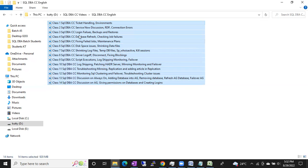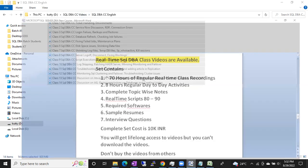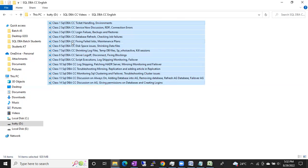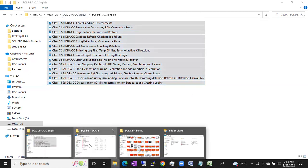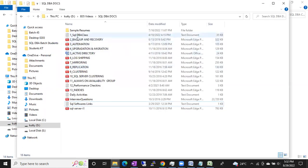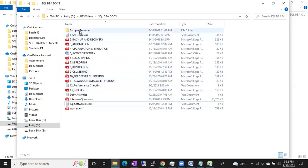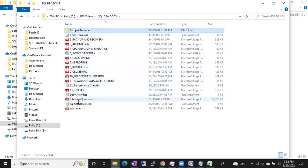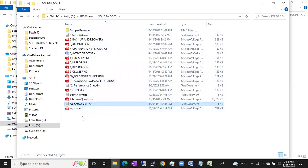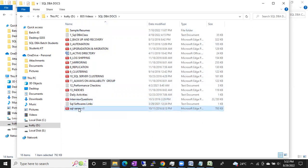These are also very important. I am also going to share complete topic-wise notes. You can see: backup, recovery, automation, SQL questions, Always On — like this. Apart from this, you will also get two sample resumes — you can see these are the two sample resumes — and you will also get software links and interview questions. These two are interview question documents.